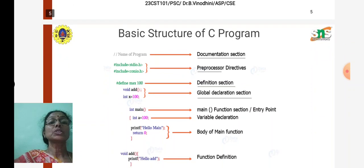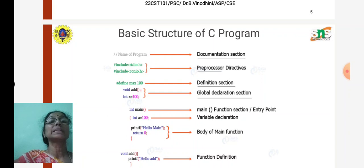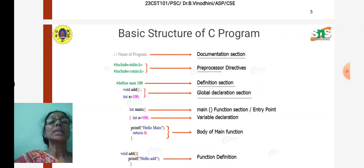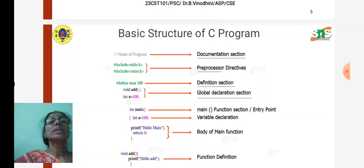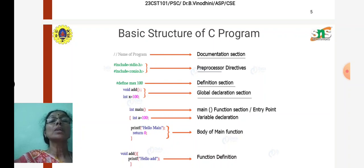This slide explains the seven parts along with a simple example. The documentation section contains the name of the program and the developer's information — all given in that comment section. Followed by that, we have the preprocessor directives, where we include console input/output or standard input/output header files, and any macro definitions can also be defined in the preprocessor directives section.